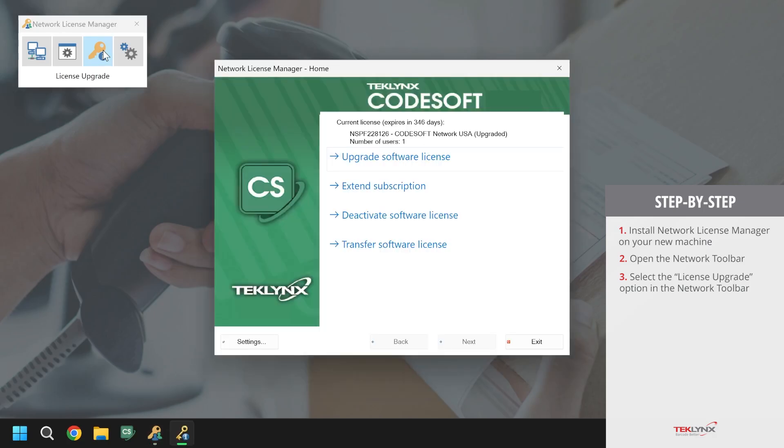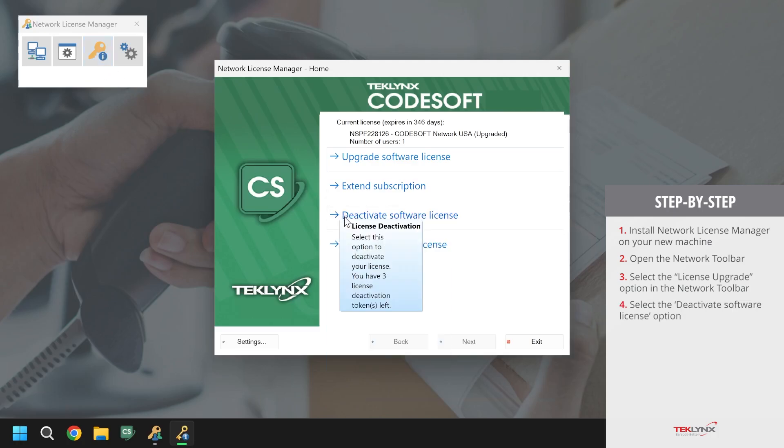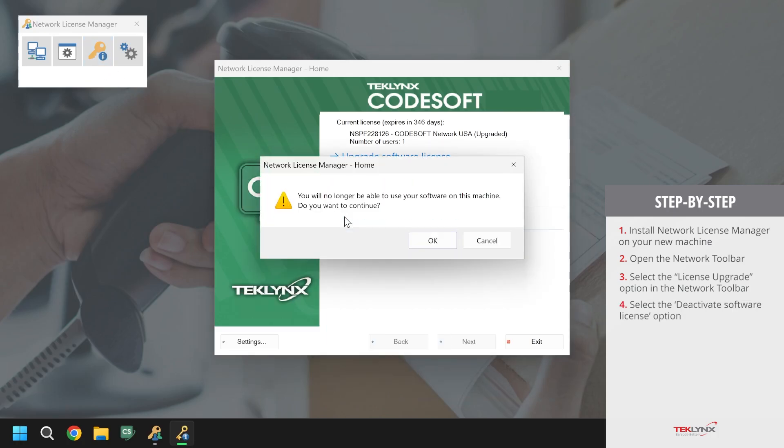Once there, there will be options to deactivate, transfer, upgrade, and if you have a subscription license, extend. We will click on the deactivate option. The network toolbar will then ask if we are sure that we want to deactivate the license from this machine and we will click OK.